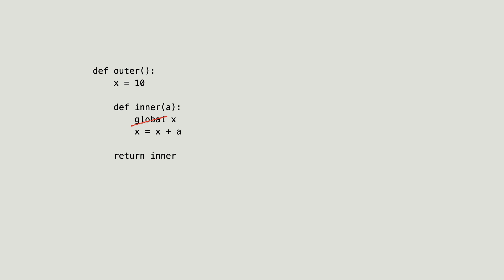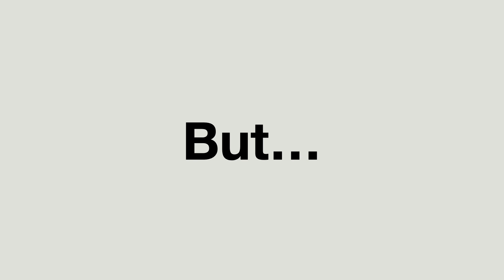Now if you want to reassign variables in inner functions, you do not use the global keyword. Instead, you use the non-local keyword. But I have to tell you, if you can avoid it, never use global and non-local because changing variables in outer namespaces can be very dangerous.